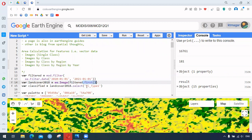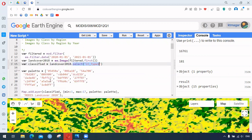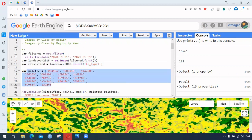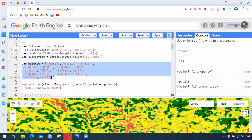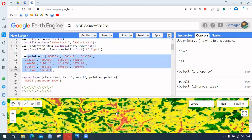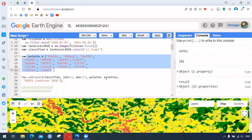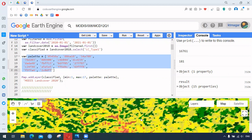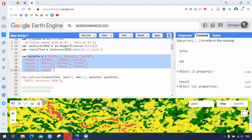From that selected image collection we select Land Cover Type 1. We have different colors as the palette and we add the map layer with a minimum value of 1 and maximum value of 17, because there are 17 different values. After running this we get a very colorful and bright view of the land cover.